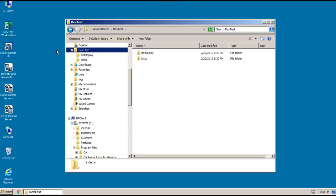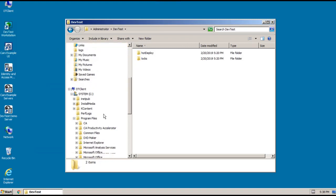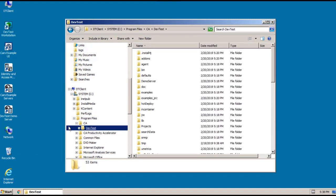But to actually populate the rest of your data directory, we need to start Workstation. I will do that in just a second. But let me also point out that under our program files, we also have a new CA folder that has a DevTest folder created underneath it with all the DevTest files and components.